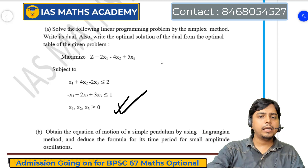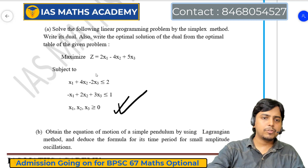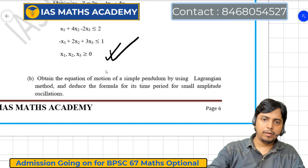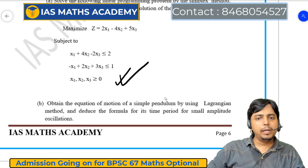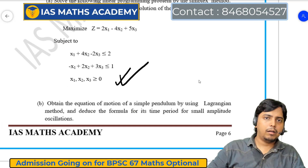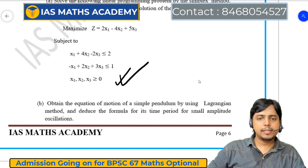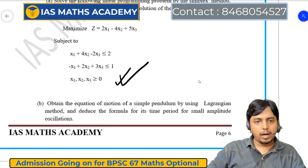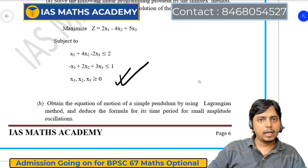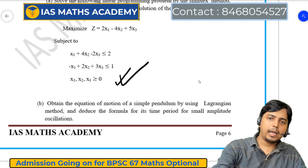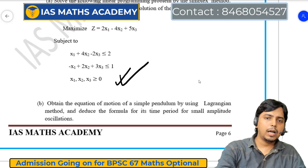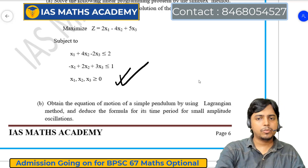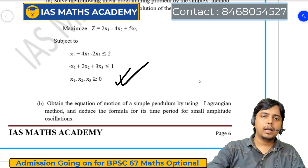Question number 10B में: obtain the equation of motion of simple pendulum using the Lagrangian method। Lagrangian और Hamiltonian दो methods हैं, दो topics जिनसे BPSC अब questions निकालना शुरू किया है — Hamiltonian and Lagrangian formulation section B में है। दूसरा important topic hydrodynamics है — उसको ध्यान से करना है, जो भी BPSC 67 और 68 के लिए तैयारी कर रहे हैं।